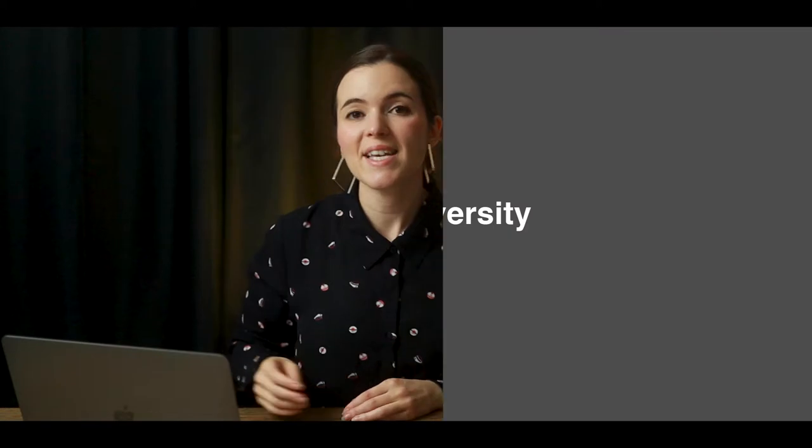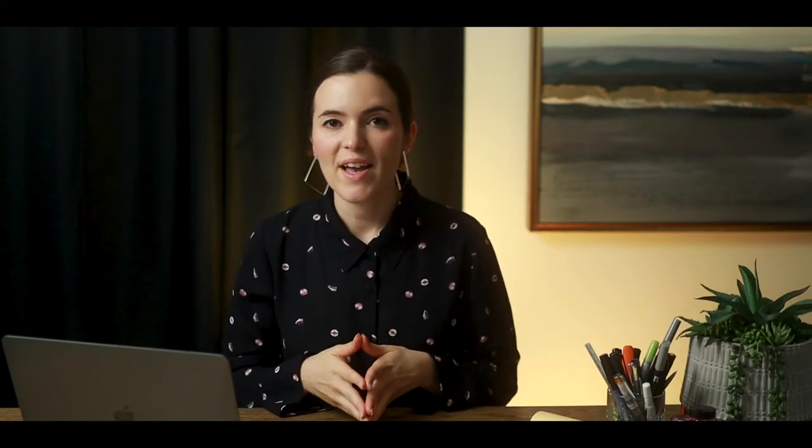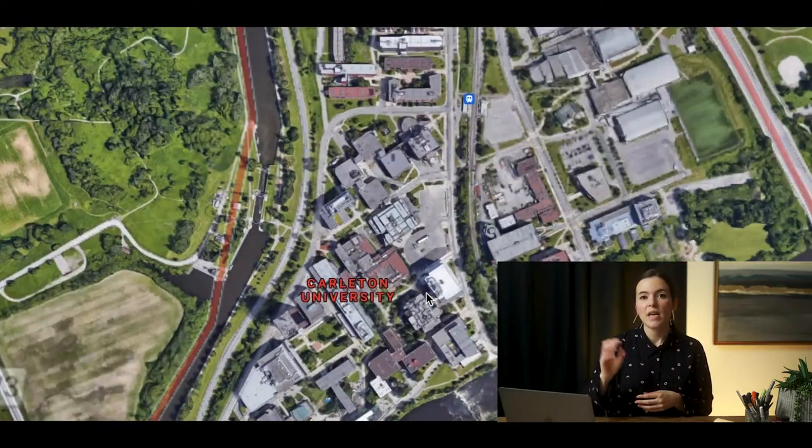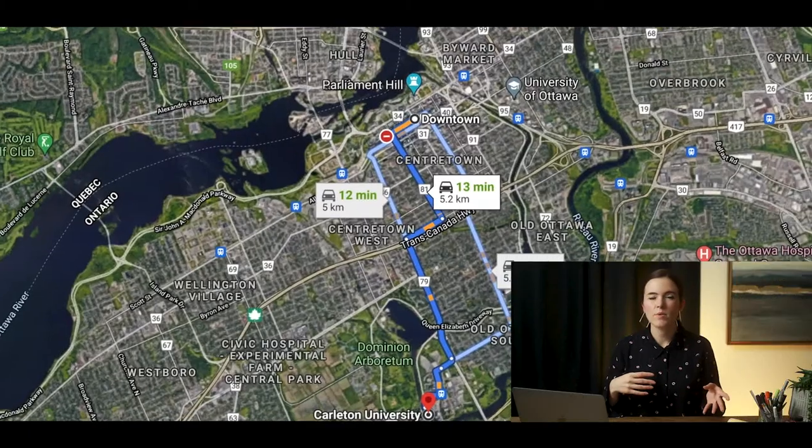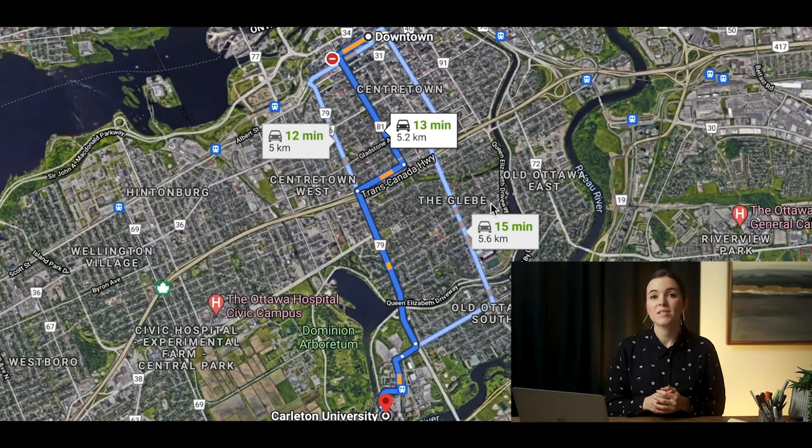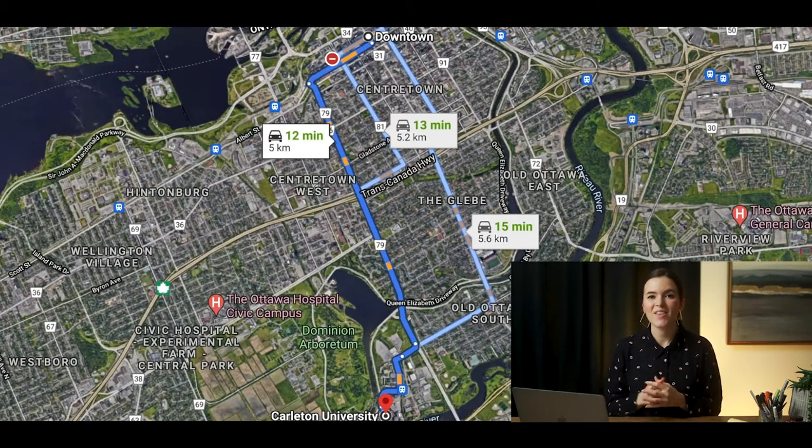Number three: Carleton University, located in Ottawa. The architecture building is on campus, which is a few minutes — about five to ten minutes — from the downtown core, making it more accessible than some other schools. The program is two to three years: two years with a pre-professional architecture degree and advanced standing, or three years without an architecture background, such as a bachelor's in philosophy or fine arts.